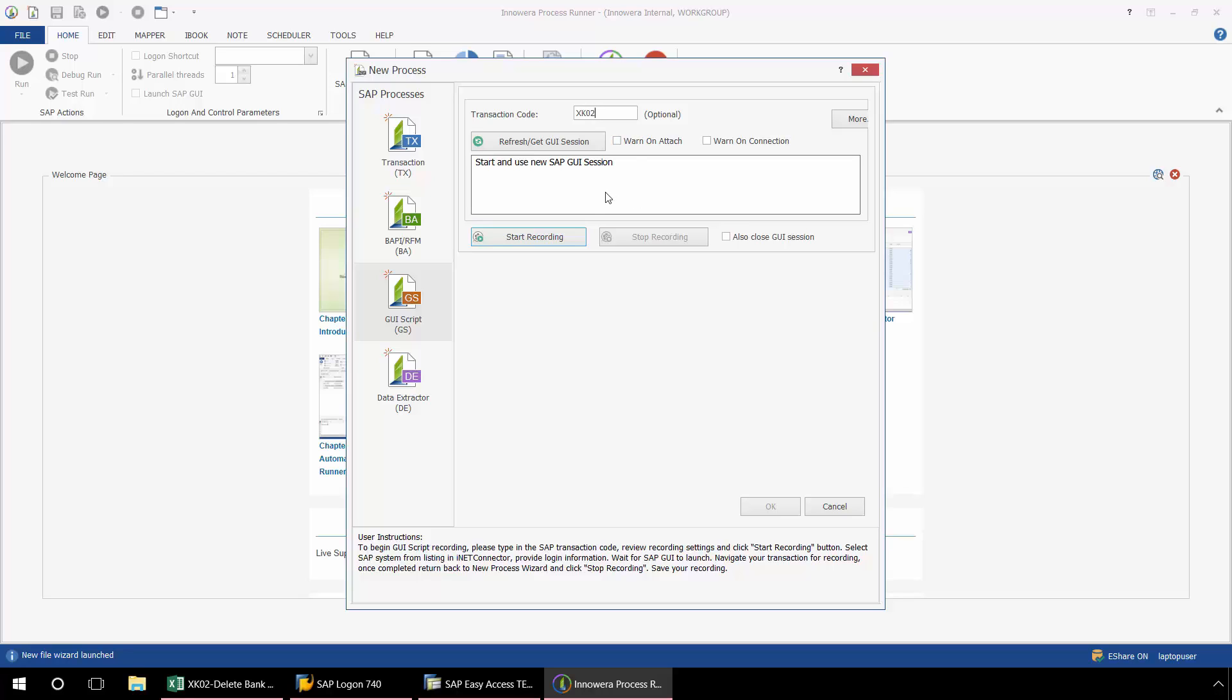Now what's different from the transaction technology, here I can actually select the SAP GUI session that I would like to utilize. So if I push this button, Refresh, Get GUI Session, it will bring up an open session of SAP that I have minimized on my desktop.